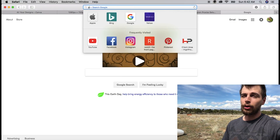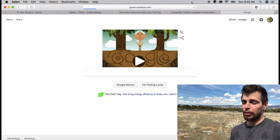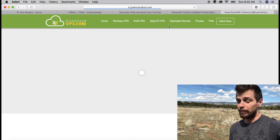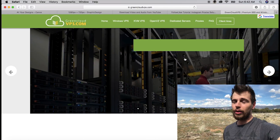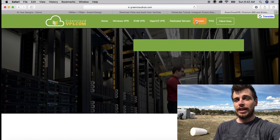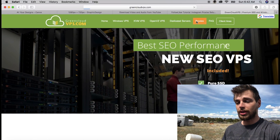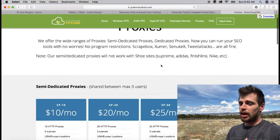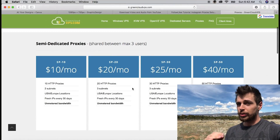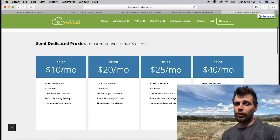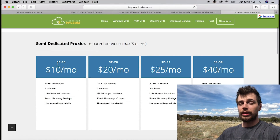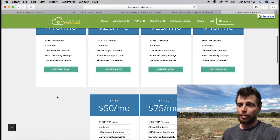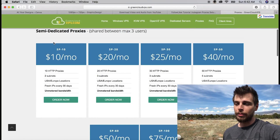If you guys have heard about Green Cloud VPS, they provide VPS servers that you can rent. I'm not saying to buy a VPS server to use this — I mean you can, but I prefer proxies. They also sell proxies on their website, and I went over there and it worked like a charm.